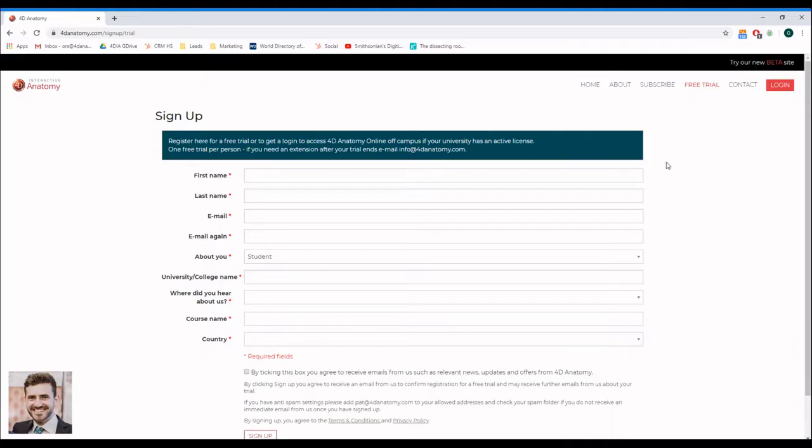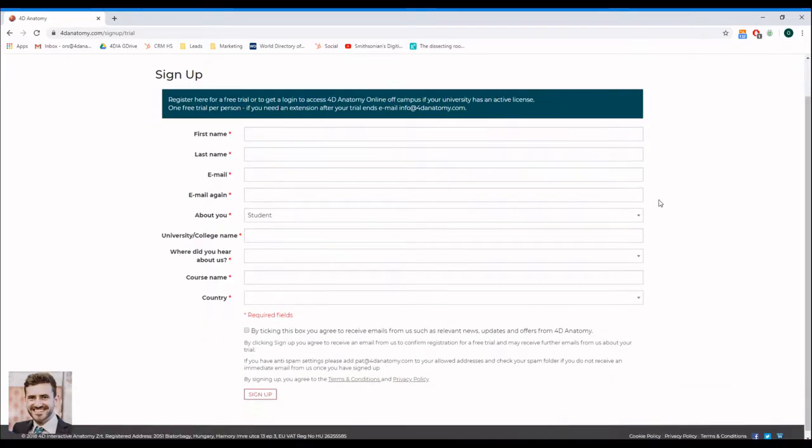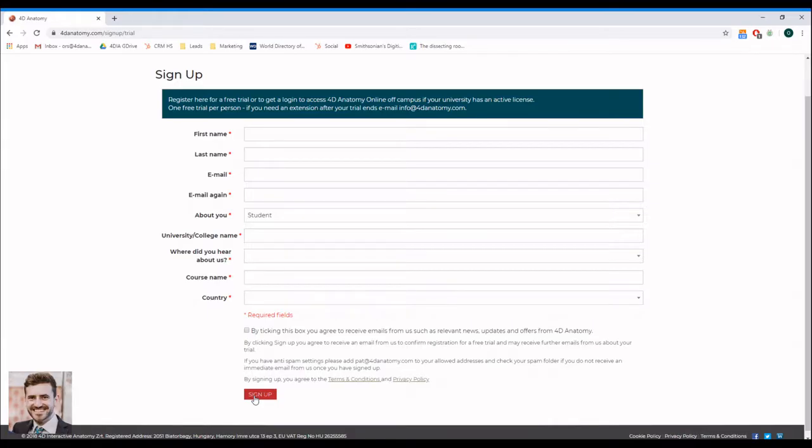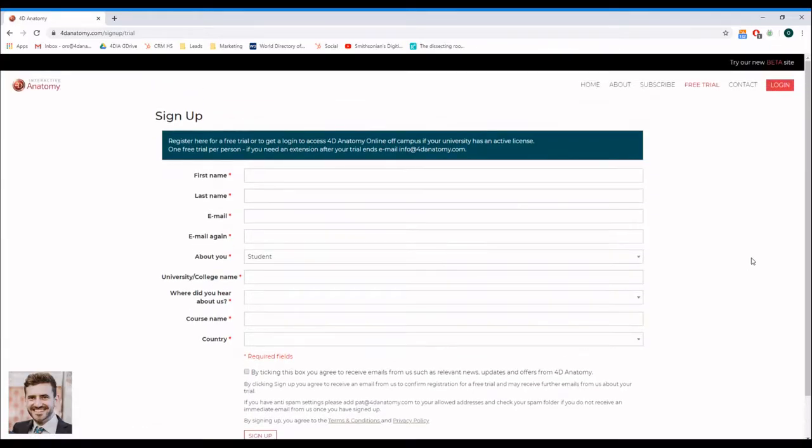Once you complete the registration, you will receive an email from Pat Freeman. You will need to click the link in the email to finalize your registration. I recommend that you register an account now and follow along this video to make the most of it.